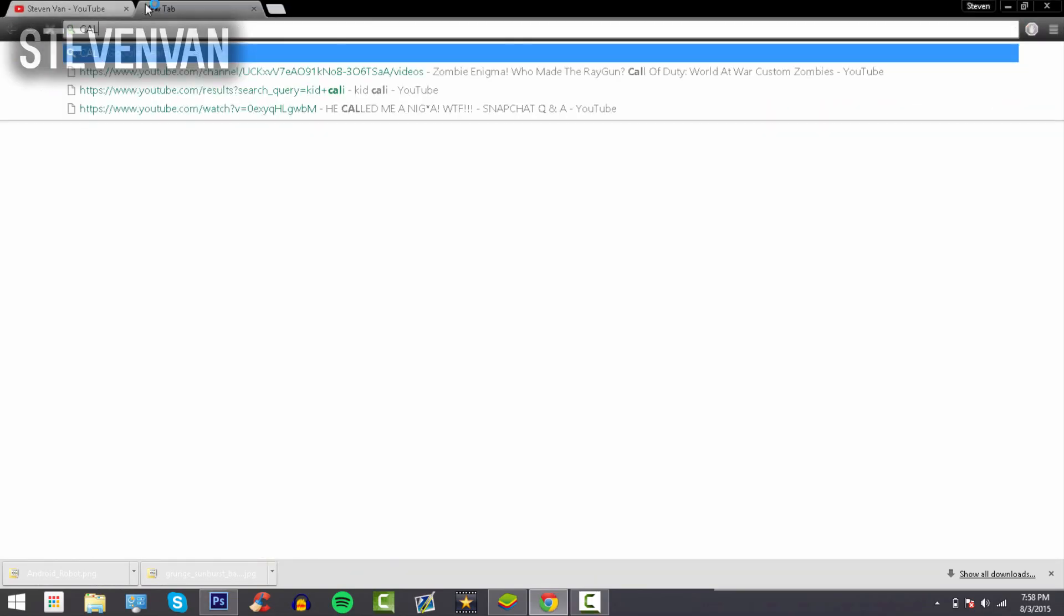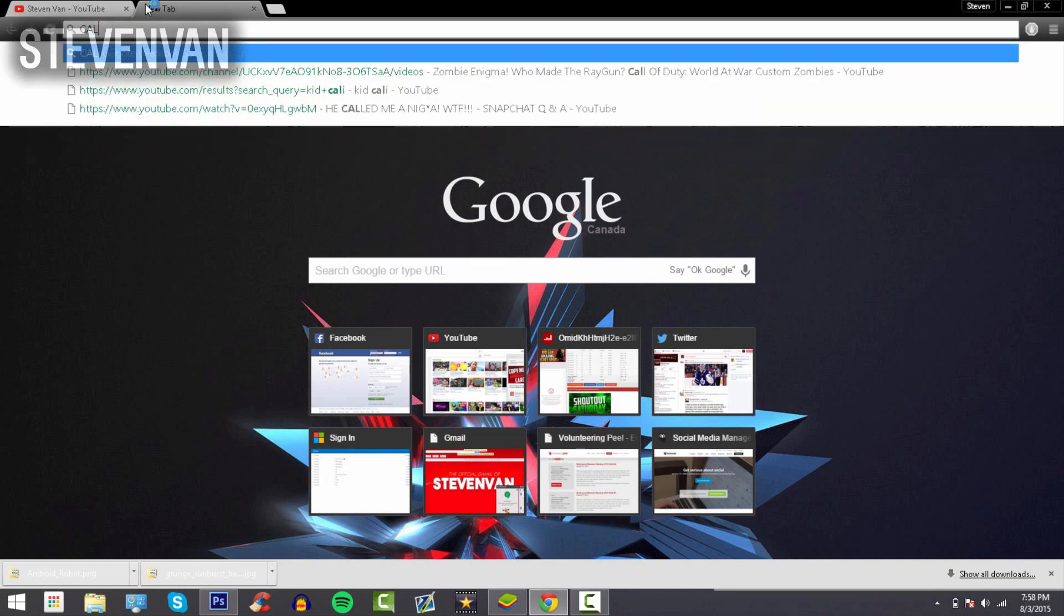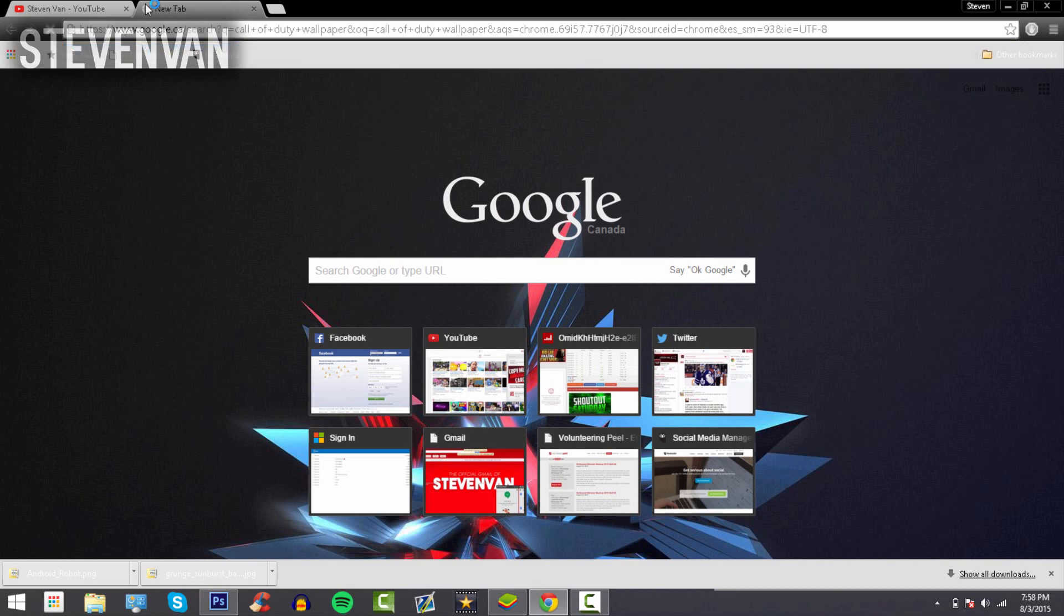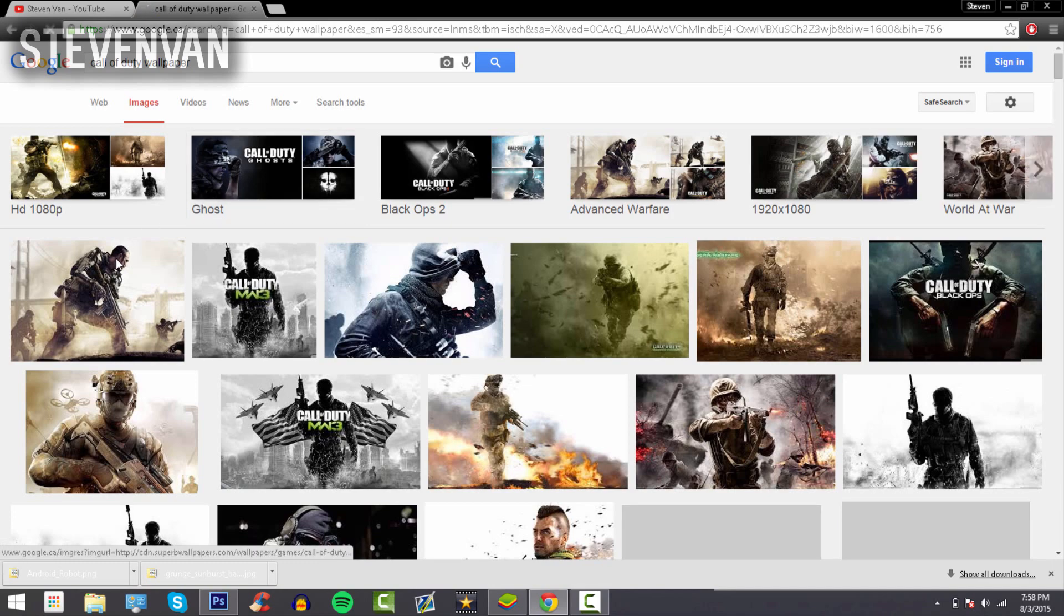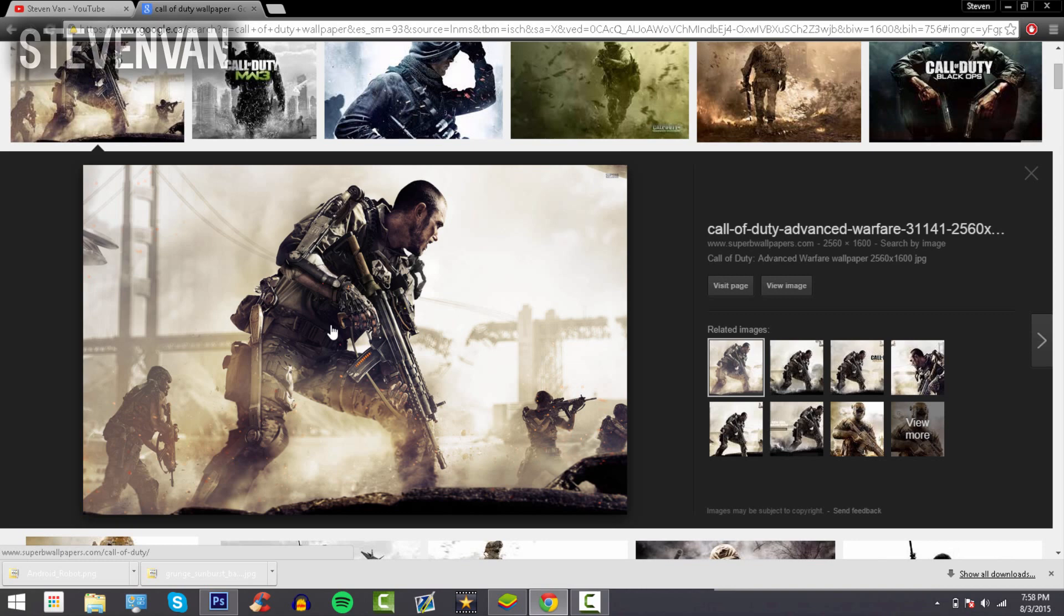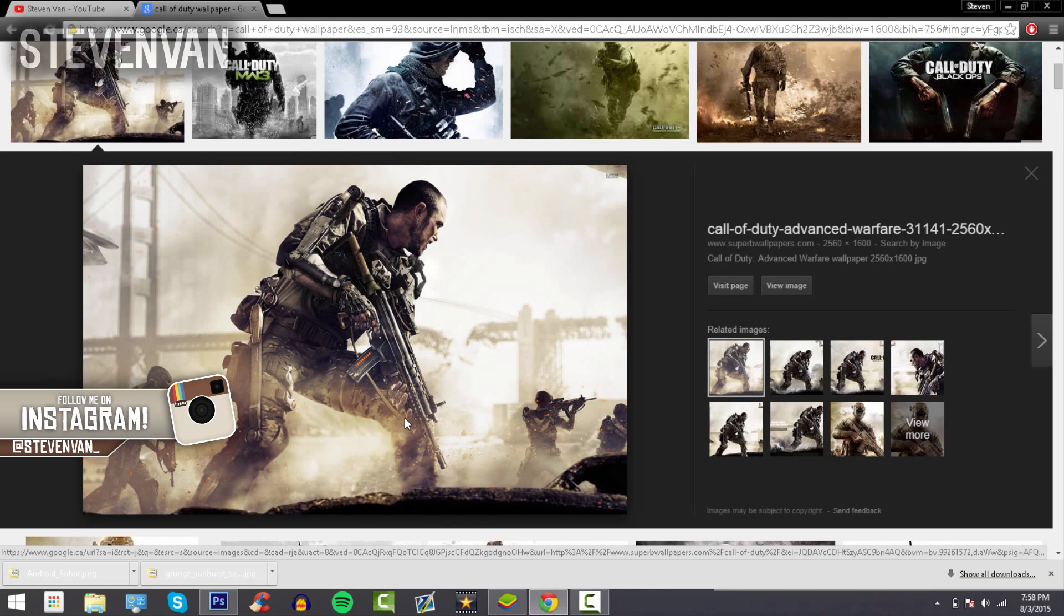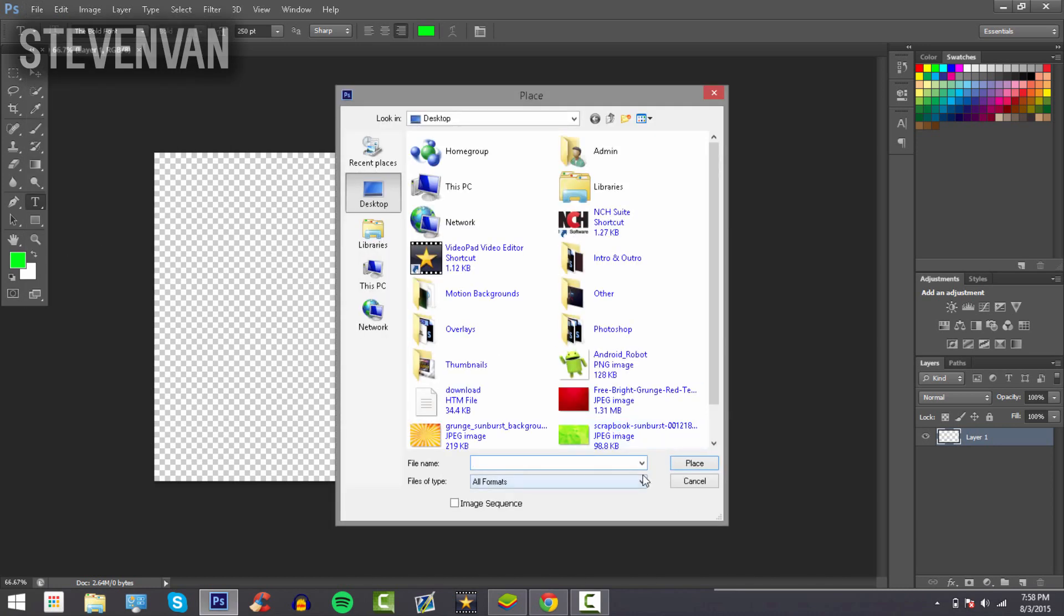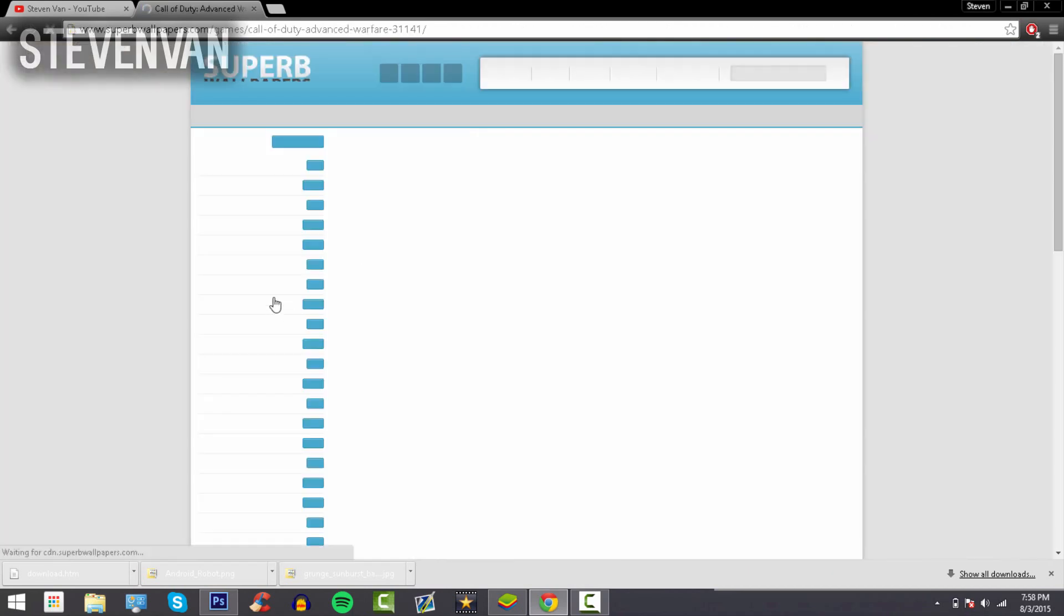If you're doing Call of Duty, search for Call of Duty wallpaper. You can do FIFA wallpapers, Minecraft wallpapers, or if you do tutorials like me, you can do grunge wallpaper, graphic wallpaper, geometric wallpaper, or sunburst wallpaper. I'm going to press File > Place to place the wallpaper. Find your wallpaper—I'm going to press View Image, I didn't save it properly.